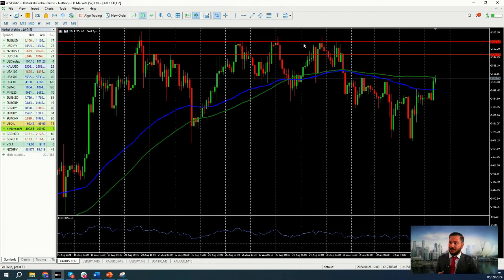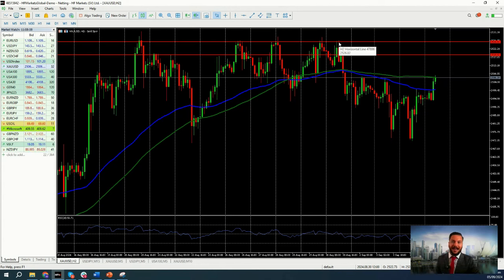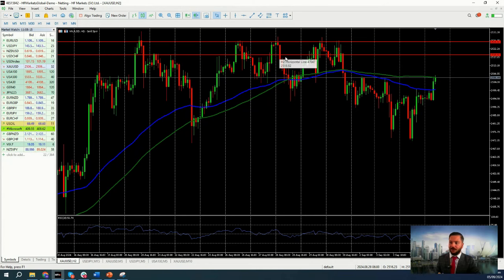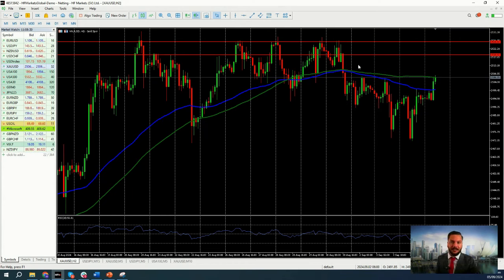We can now take into consideration two resistance levels. The higher resistance level has been tested on one, two, three, four, five occasions. The lower resistance level has been tested on four occasions. So if we are going to see the price of gold increase, we know — based on past price data, which of course isn't guaranteed for future pricing — that it can potentially reach those levels.